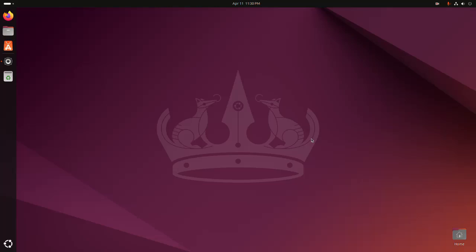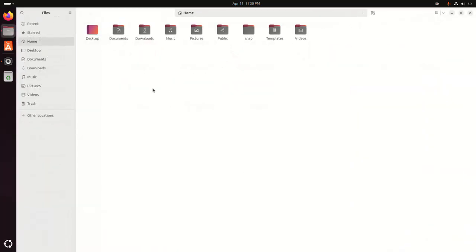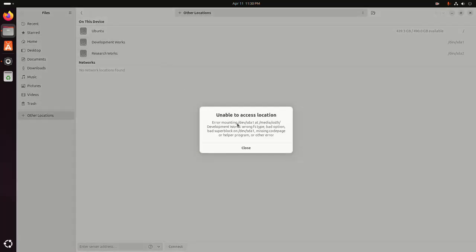In this video, I am going to show how to fix an error: unable to access location. So let's get started.